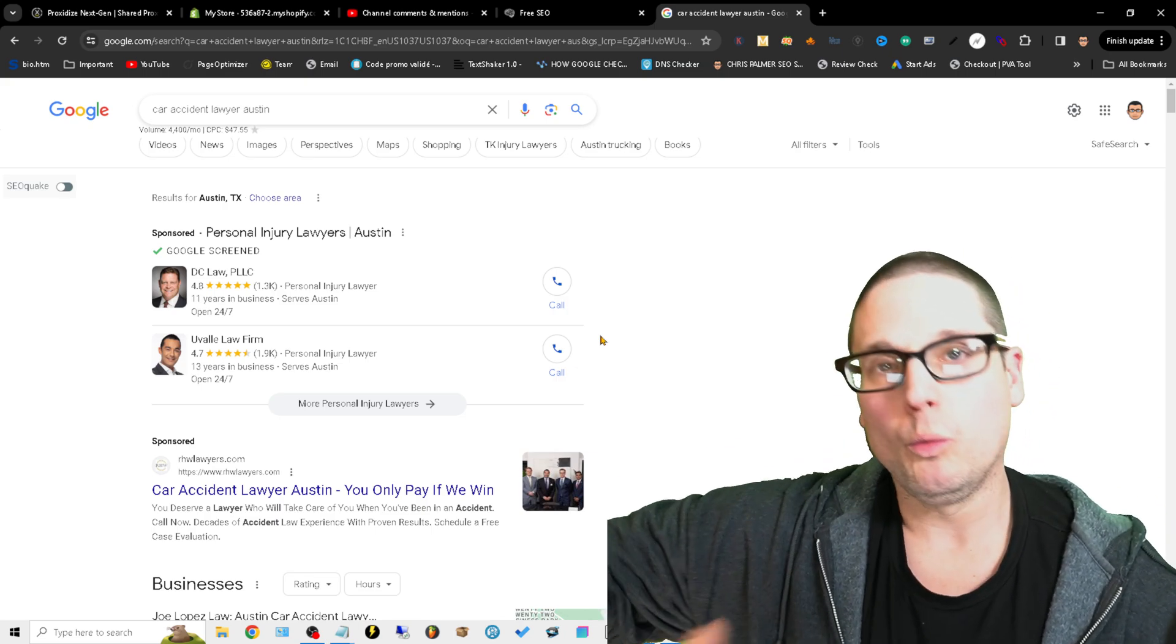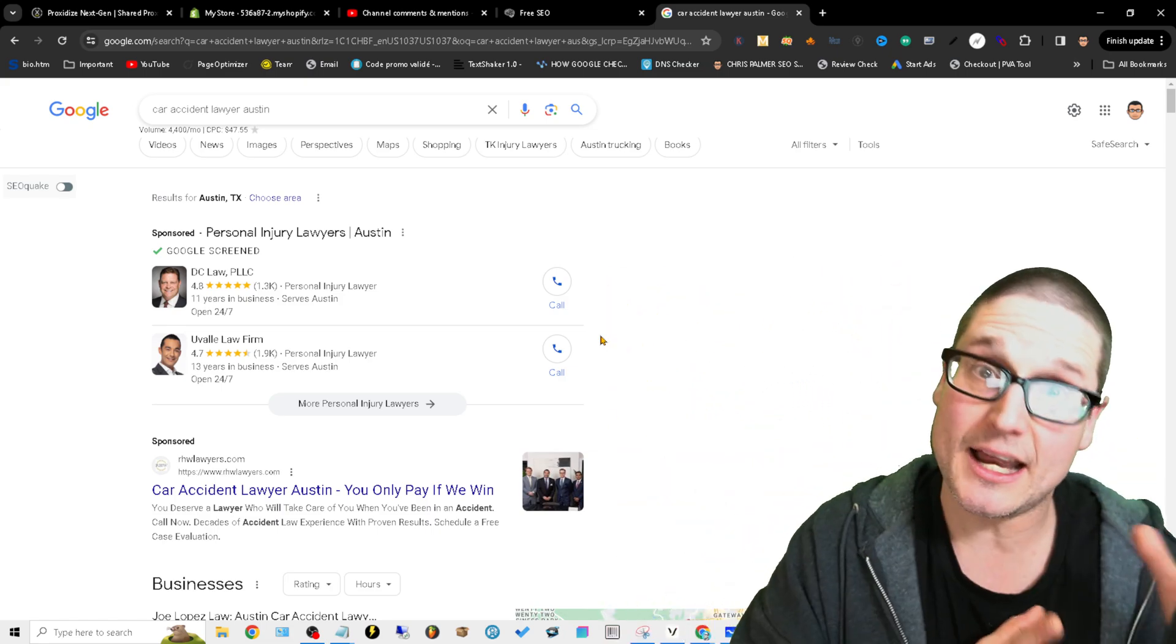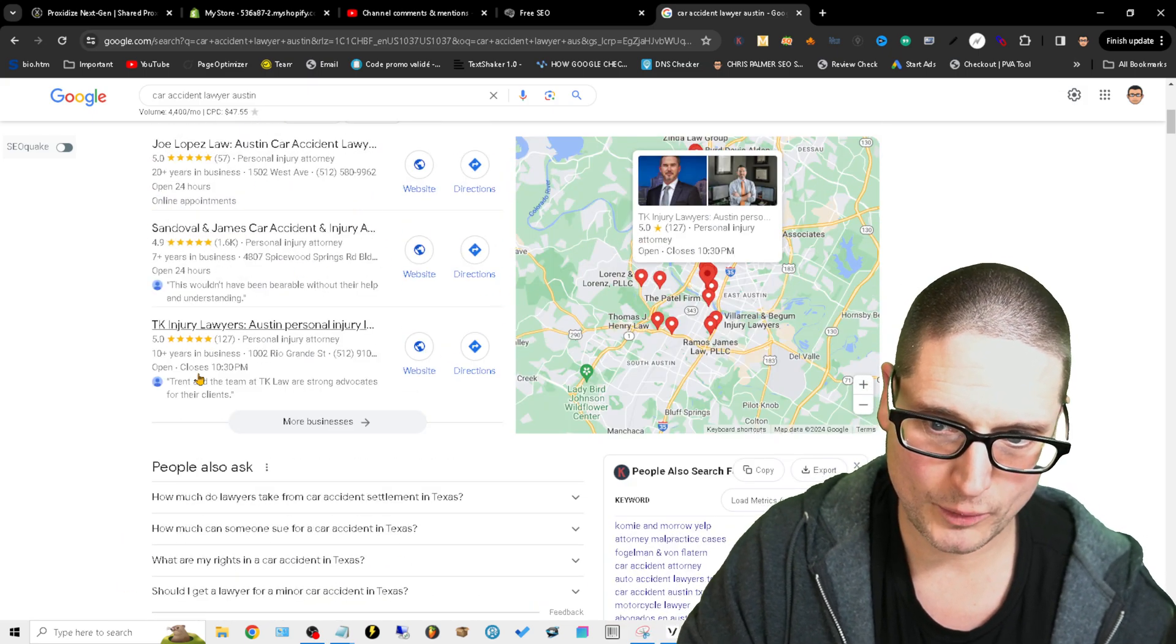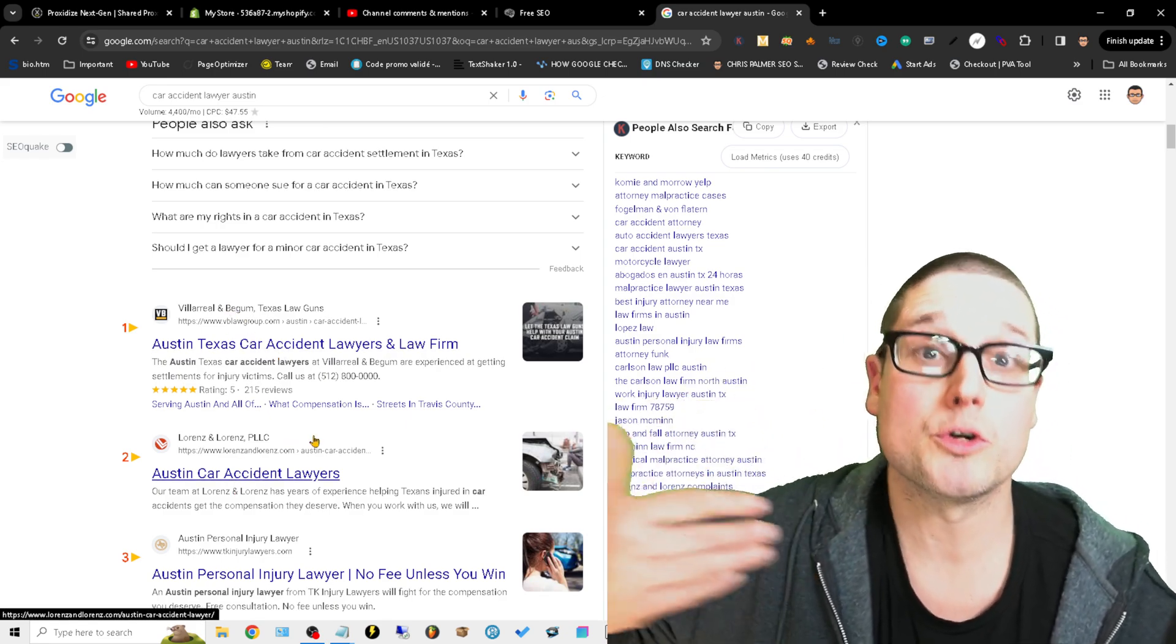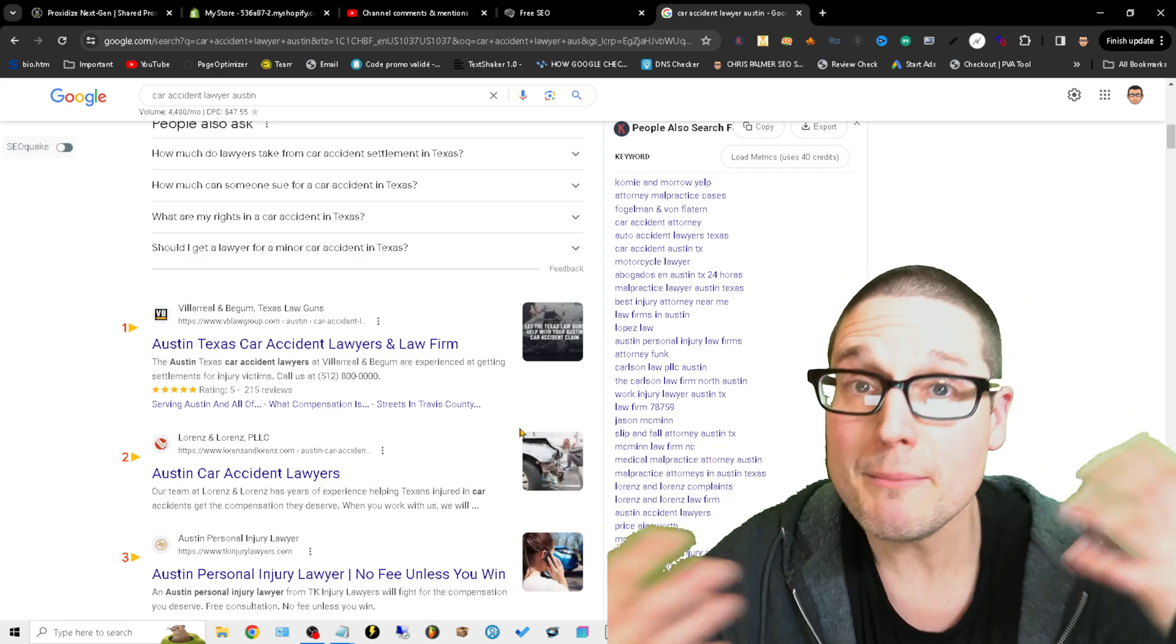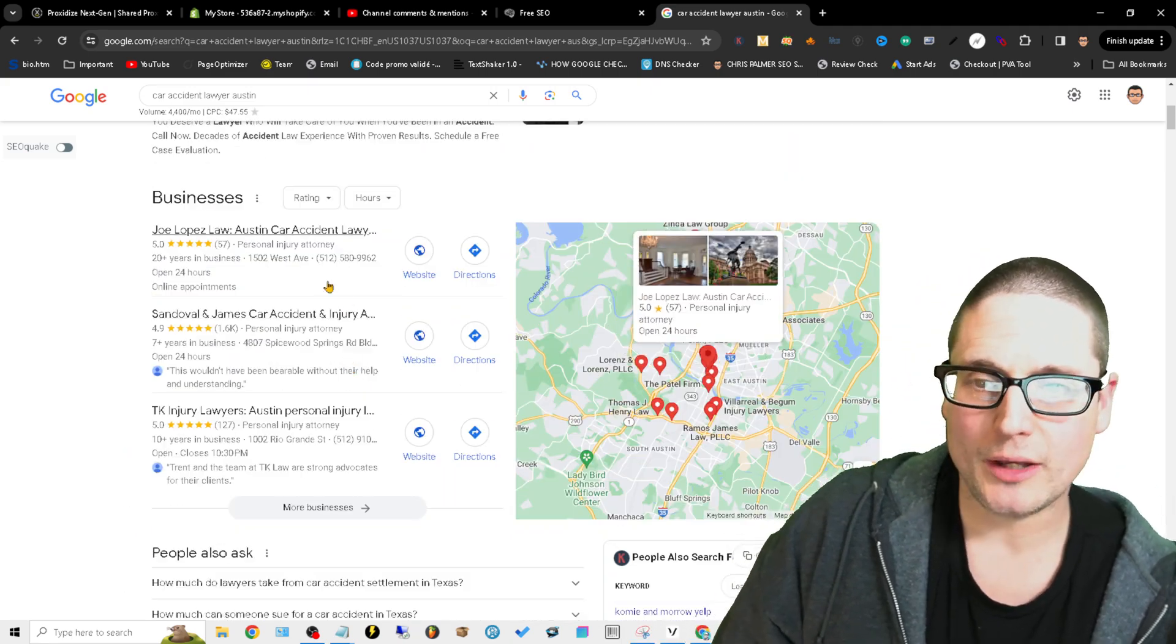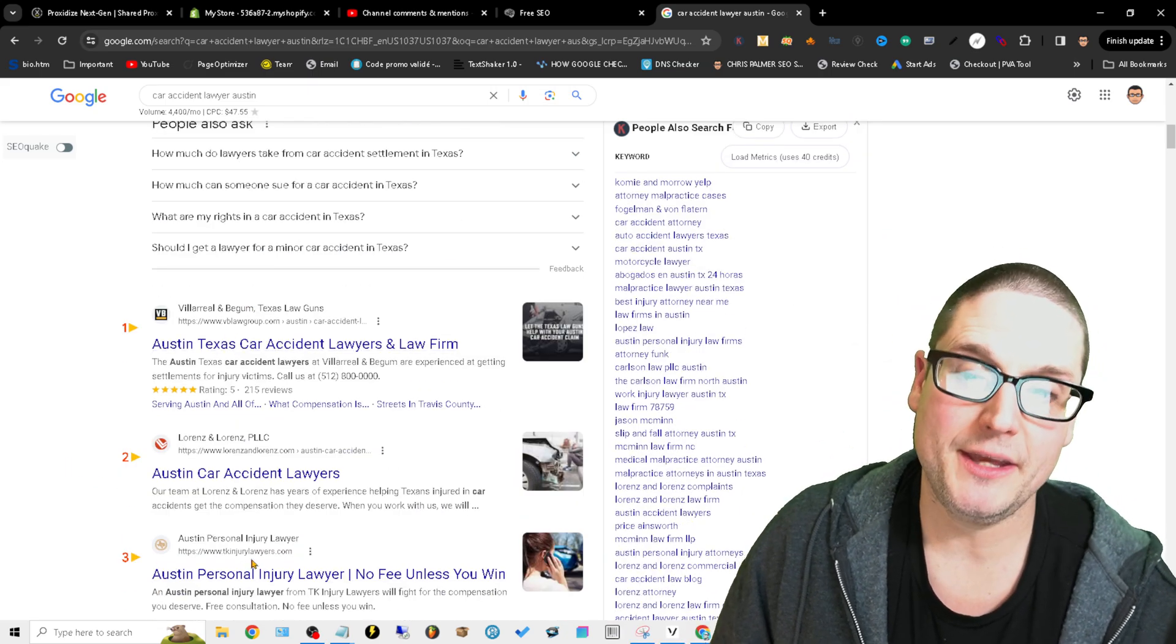What you want to do is you want to go to the top three competitors inside of maps and inside of organic search. Just in case you don't know, this is the map pack, and this down here is called the SERPs or the search engine results page. The primary goal here is to rank in these spots.